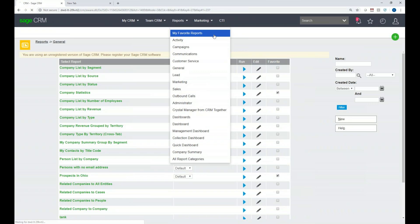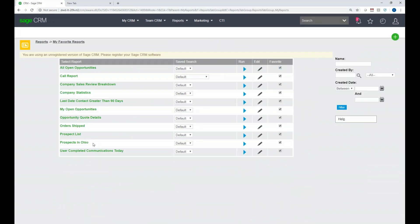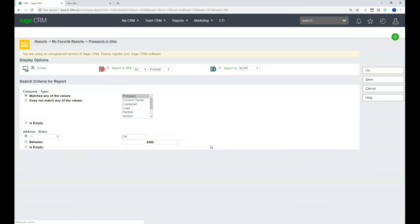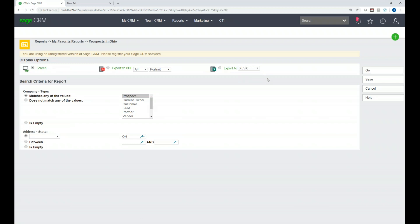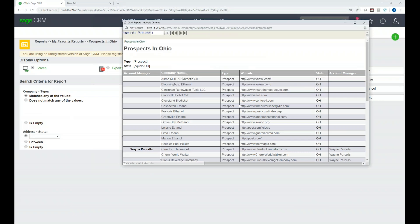If I click the Favorite checkbox for Prospects in Ohio and then go to My Favorite Reports at the top, you'll see it listed there — a quick and easy way to mark reports as favorites. Now I want to execute this report. It defaults to Prospect and defaults the state equal to Ohio. Under Display Options I can send it to the screen, to a PDF, export to Excel, or to CSV. I'll run it to the screen and click Go.